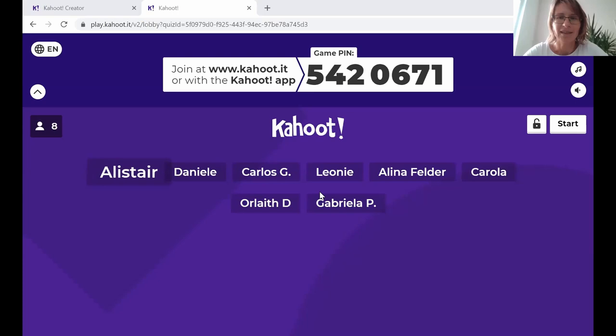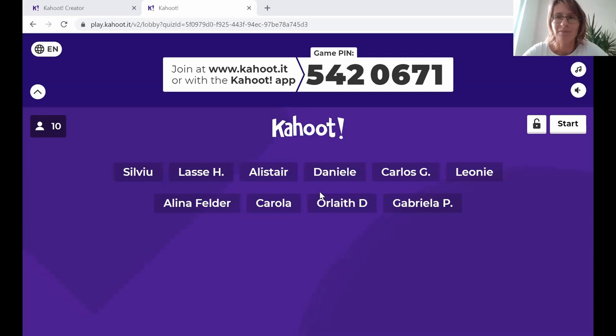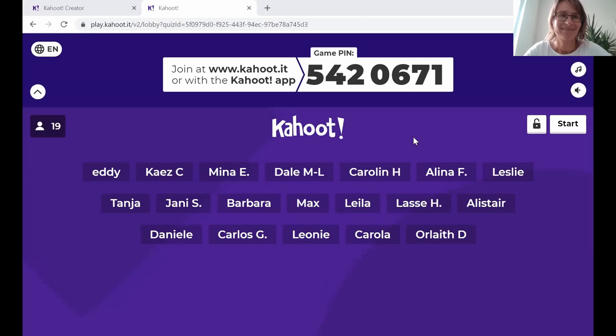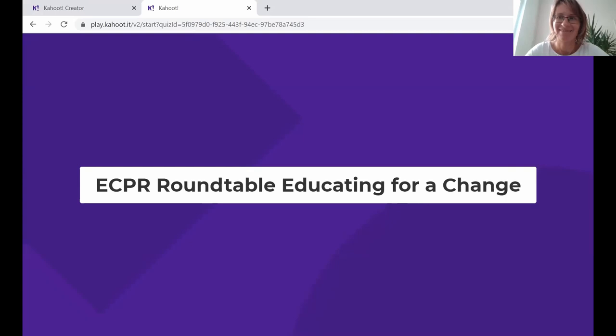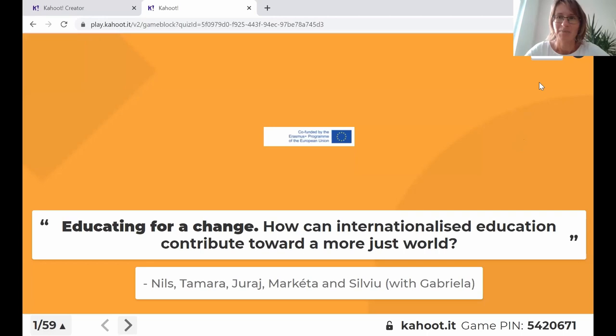At the end of the fifth presentation, we have reserved 15 minutes for discussion. You will then be invited to raise your hand and comment. This is our roundtable Educating for a Change, and Nils, Tamara, Juraj, Marketa and Silvi look forward to talking to you.